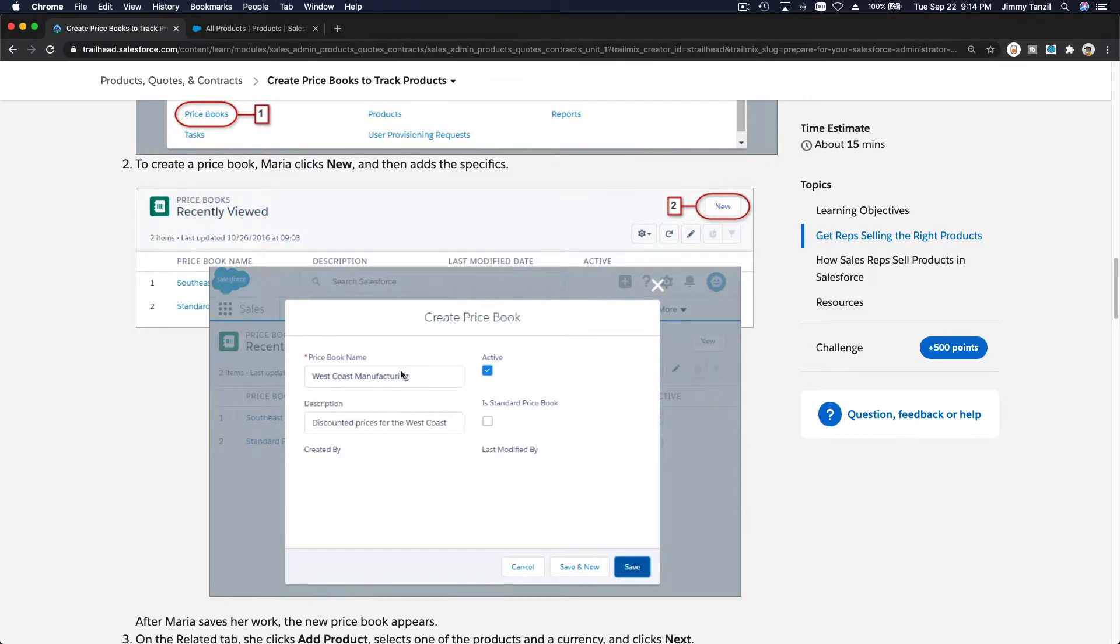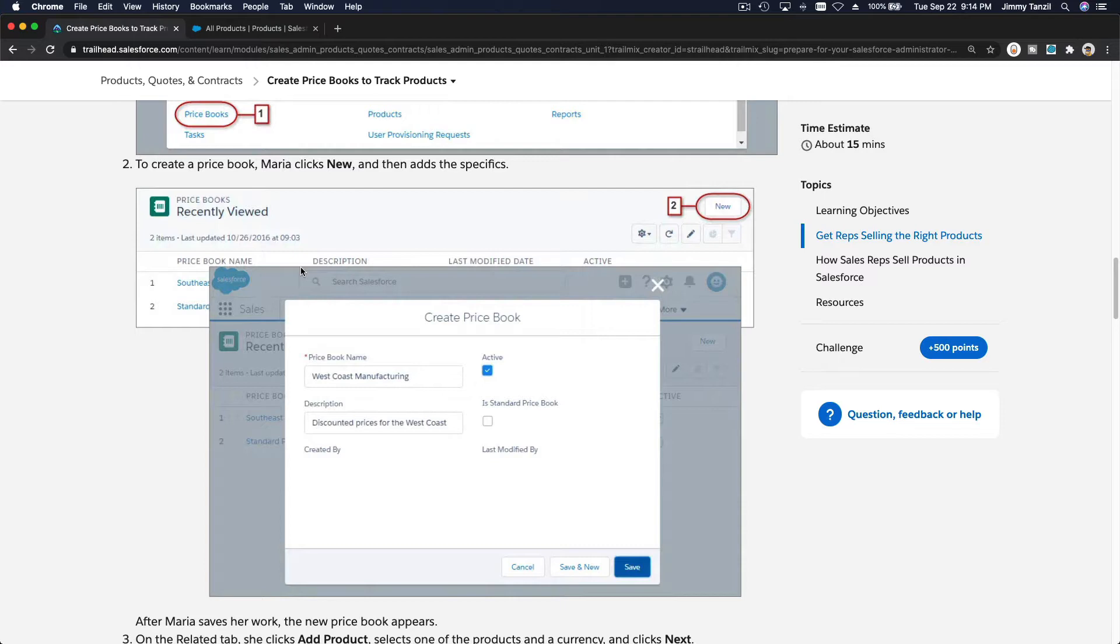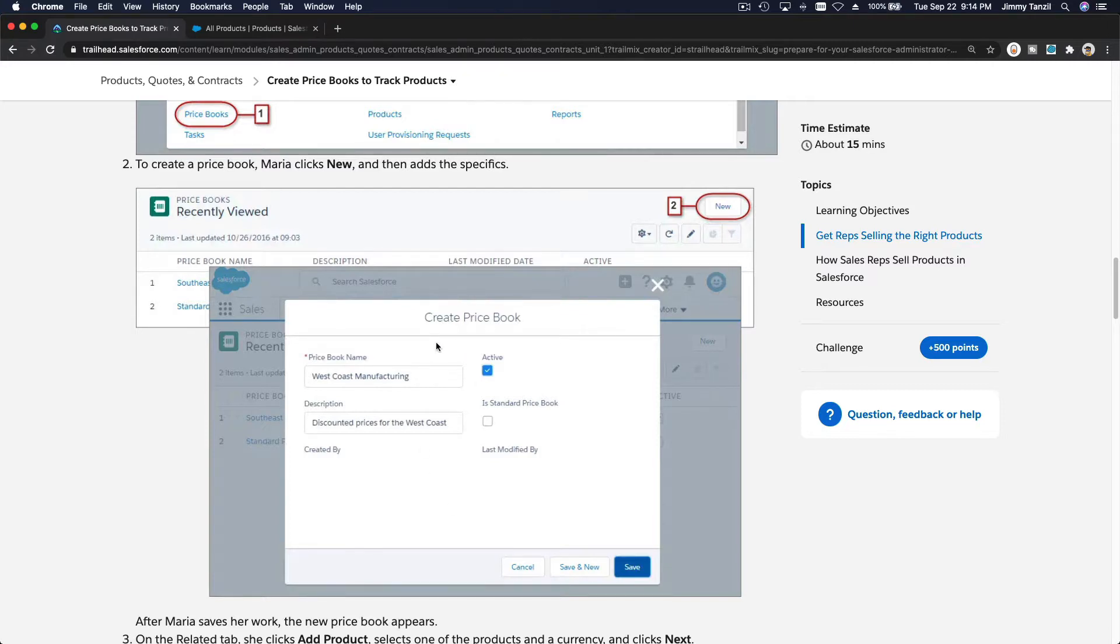So for example, your company is selling diesel generator for the whole United States, and you want to create price books based on the region. West coast, east coast, and maybe central, and so on and so forth. So how can you achieve that?